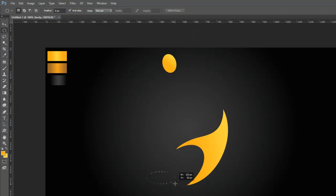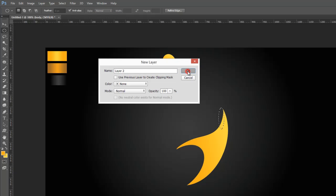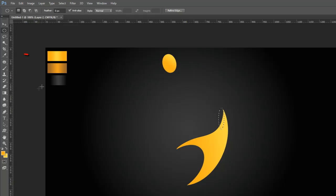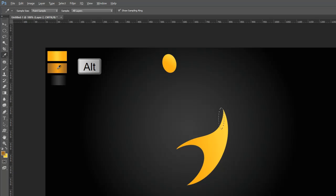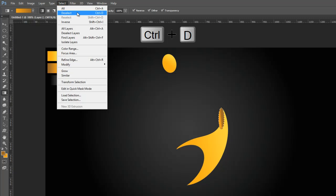Now draw an oval shape circle with the Elliptical Marquee Tool like this. Again go to the Layer Menu, make a new layer, or press Control, Shift, and N on the keyboard. Again grab the Eyedropper Tool from the Tools Palette, now choose dark yellow gradient colors like previously. Grab the Gradient Tool from the Tools Palette again and draw like this. Go to the Select Menu and deselect the selection, or press Control and D on the keyboard.